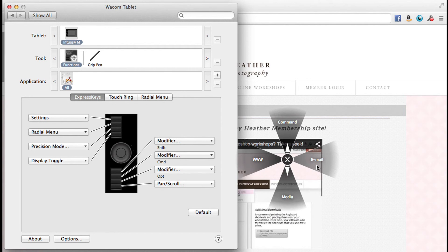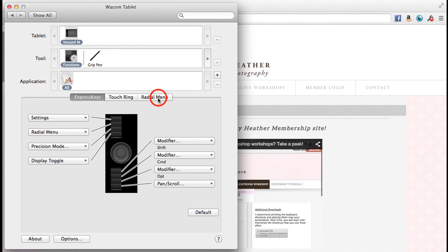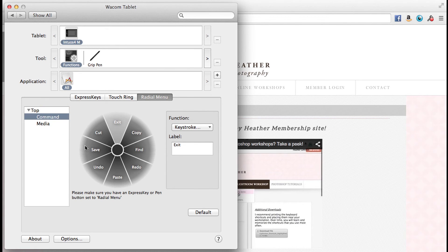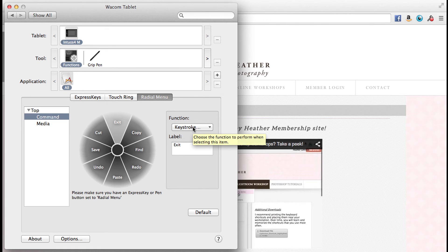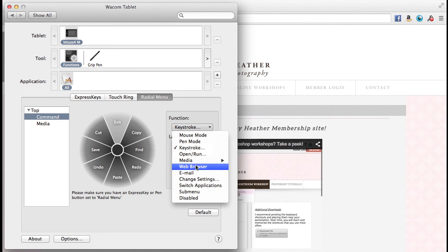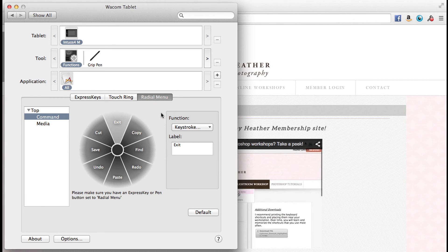It has this email set up for a client. I don't use a client, I use Gmail, so that doesn't make sense for me. But you can program all of these in this menu. If you want to get really crazy, you can go in here and assign these certain keystrokes or mouse modes, pen modes, email, change settings, switch applications - anything that you would like it to do, which does come in really handy.